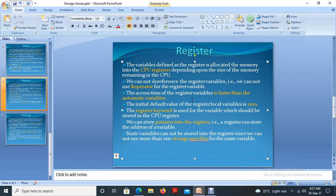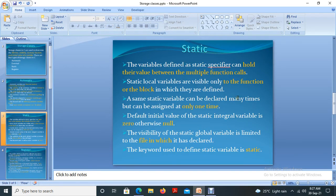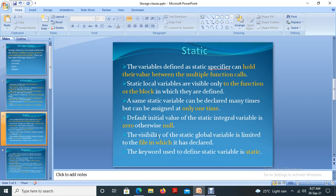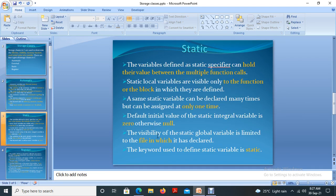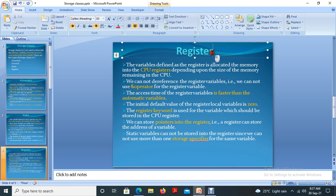Hi, welcome back. Last video we discussed about static storage classes. Among the four storage classes, we discussed automatic and static in the previous classes, and today we are discussing about another storage class, that is registers.